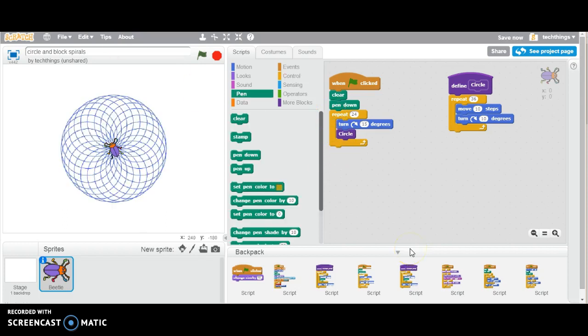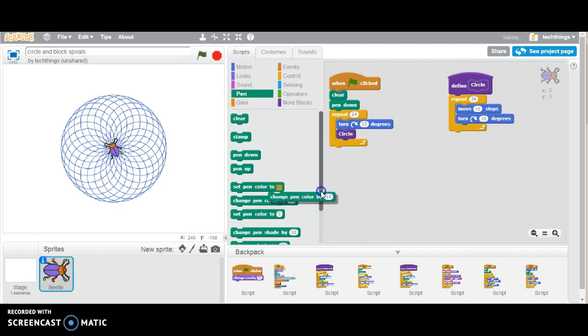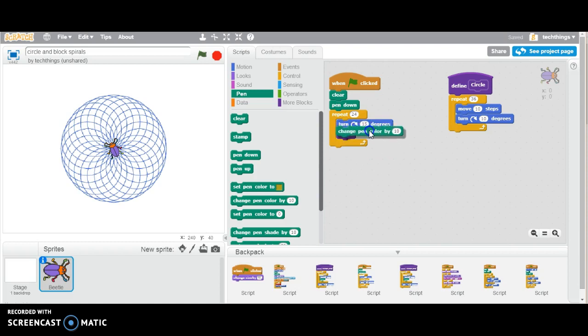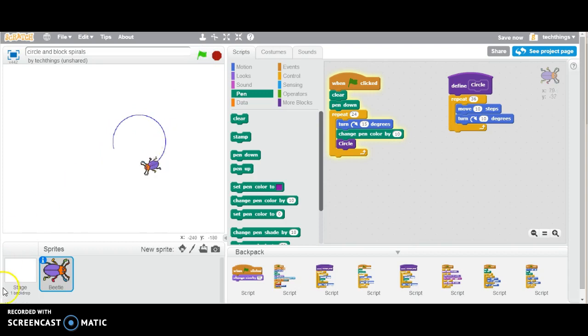So let's go ahead now and change this so that every circle will be a different color. Under pen, we'll go to change pen color by 10, and we'll put that in the repeat. So let's see what happens.